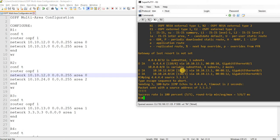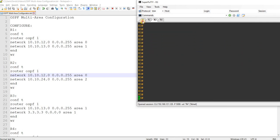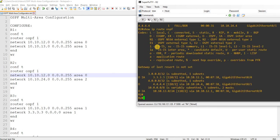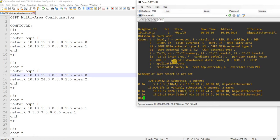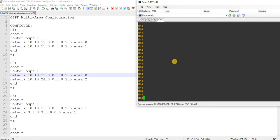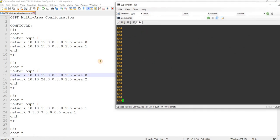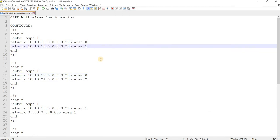I actually already configured the routers. This video is just to verify the configurations and record them to show you guys. I already verified it — just recording to show you.